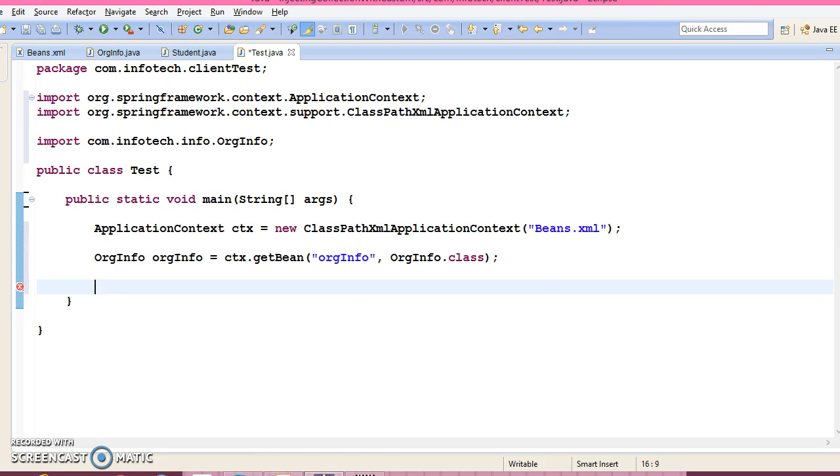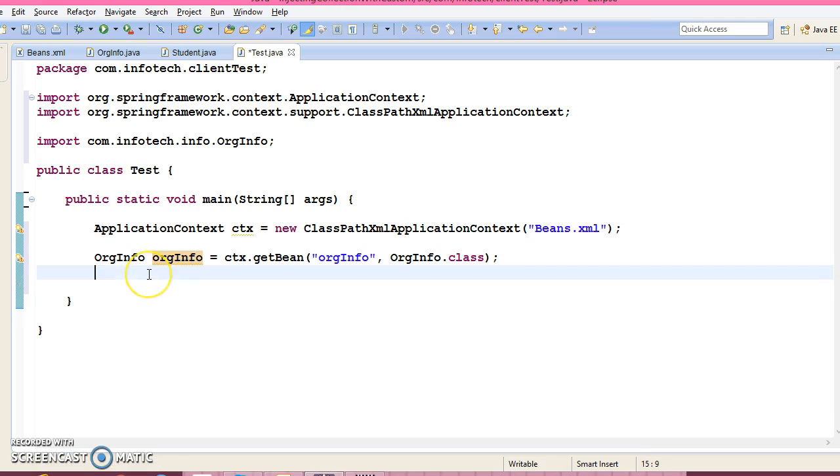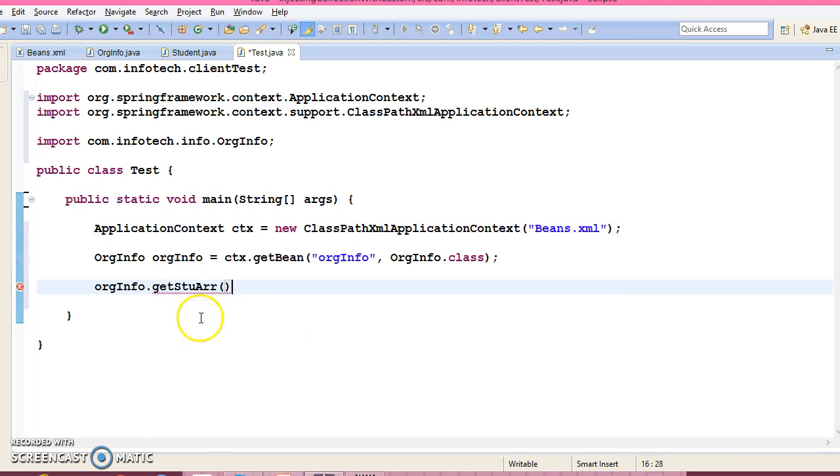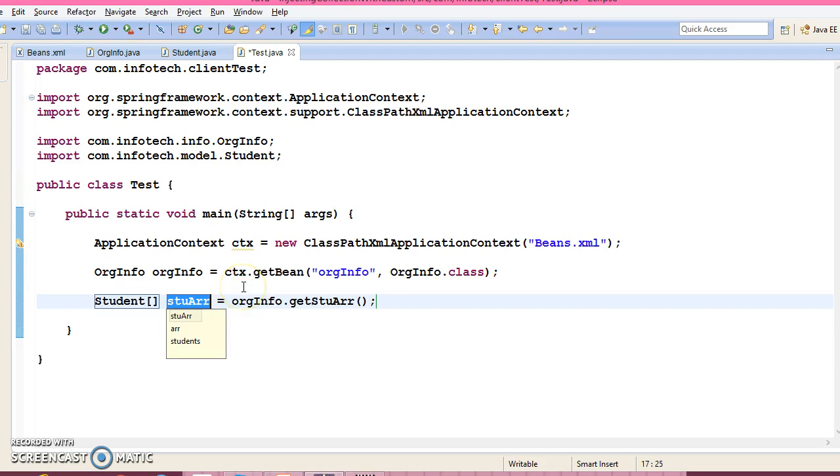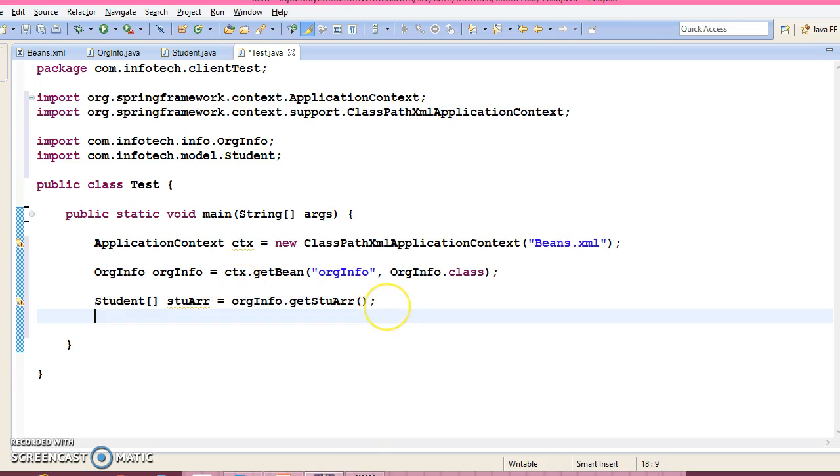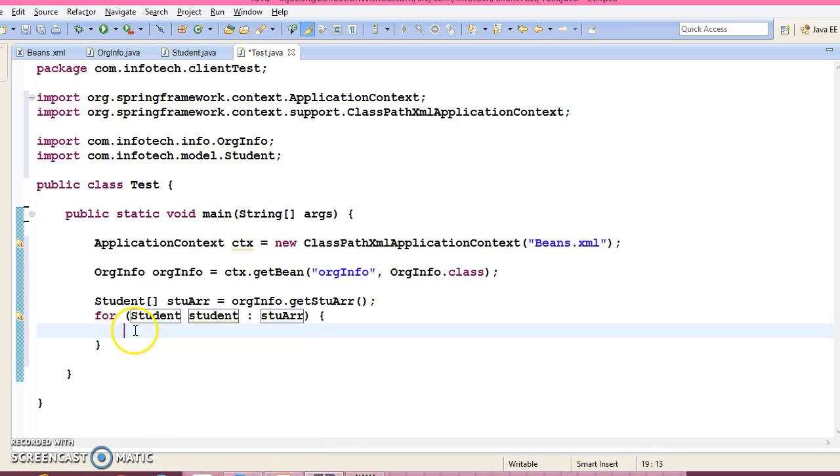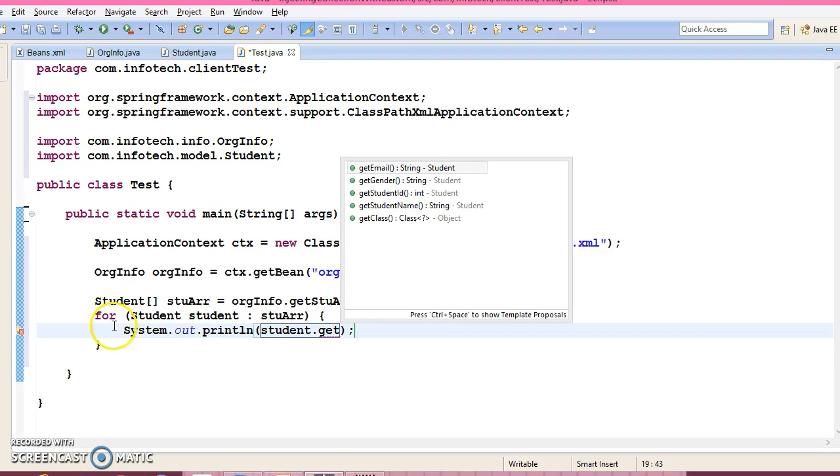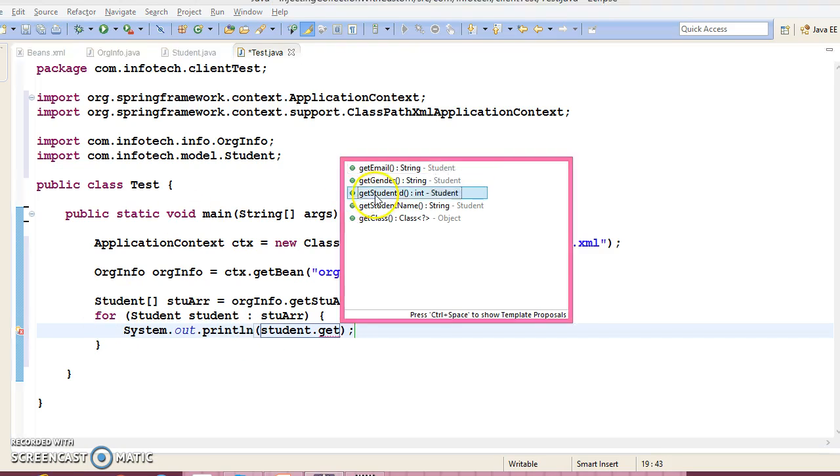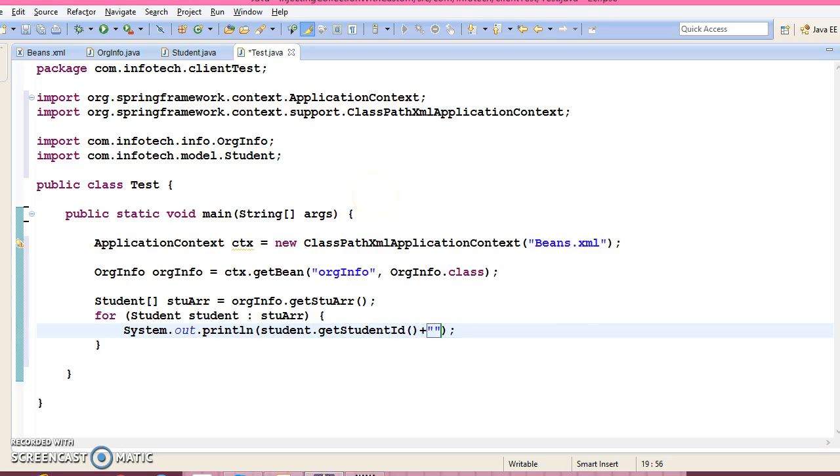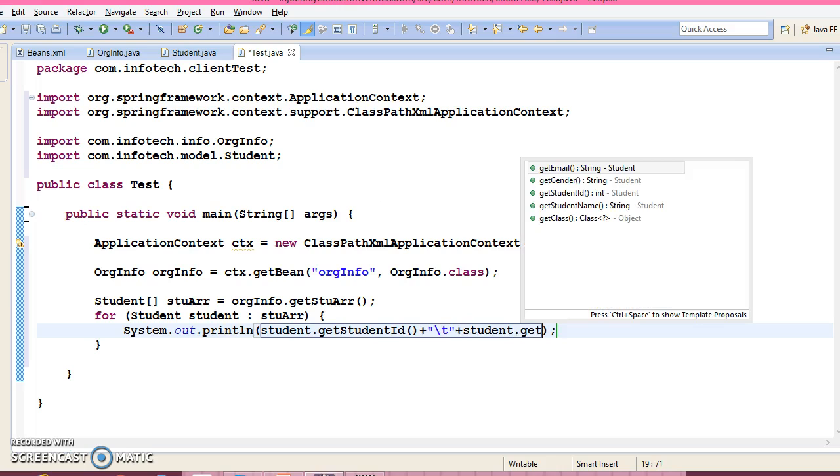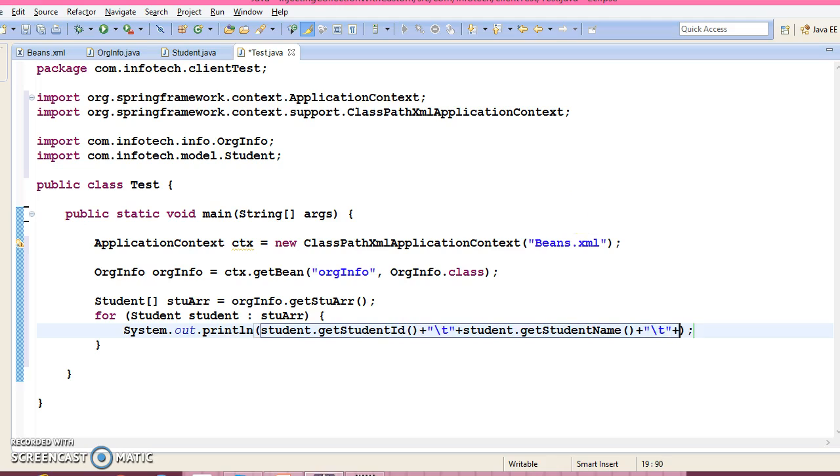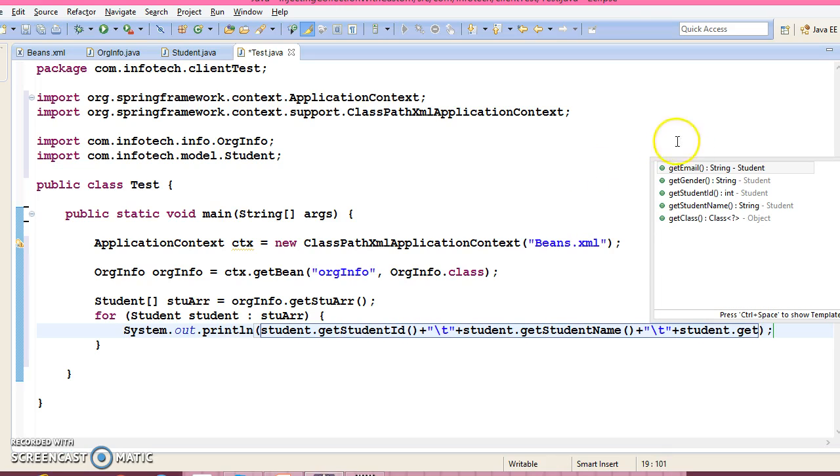Now we have object of OrgInfo, we can call the method of OrgInfo. So first of all I would like to iterate array. So here is the array and you can make use of the enhanced for loop. Now we can iterate and a student has a public getter method, so as a public getter method you can print object state.